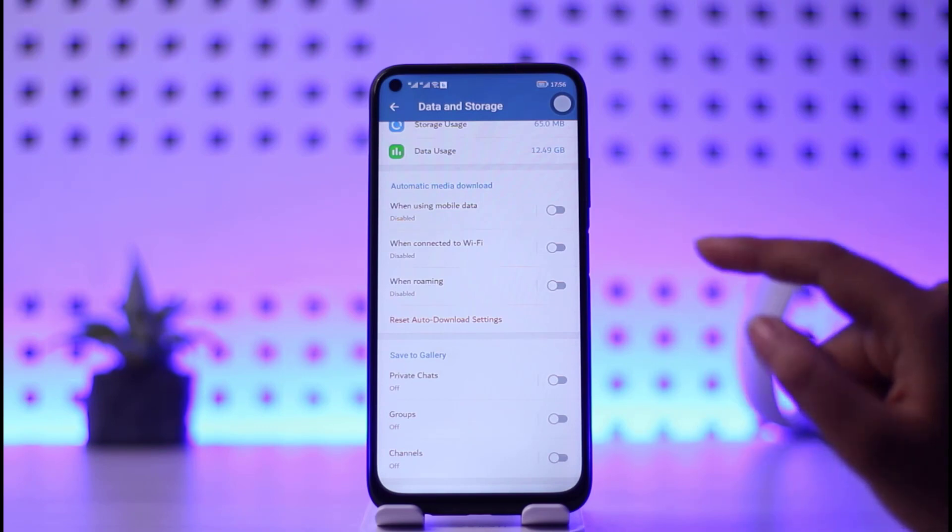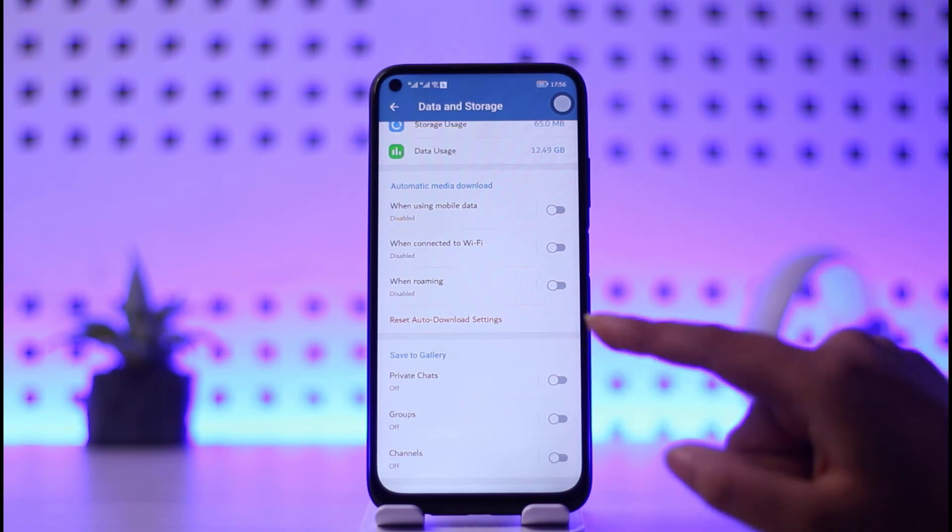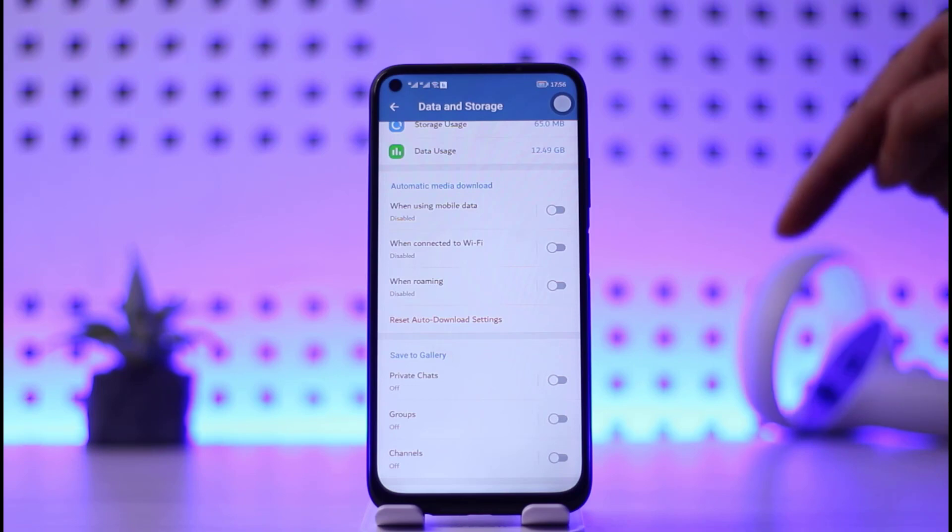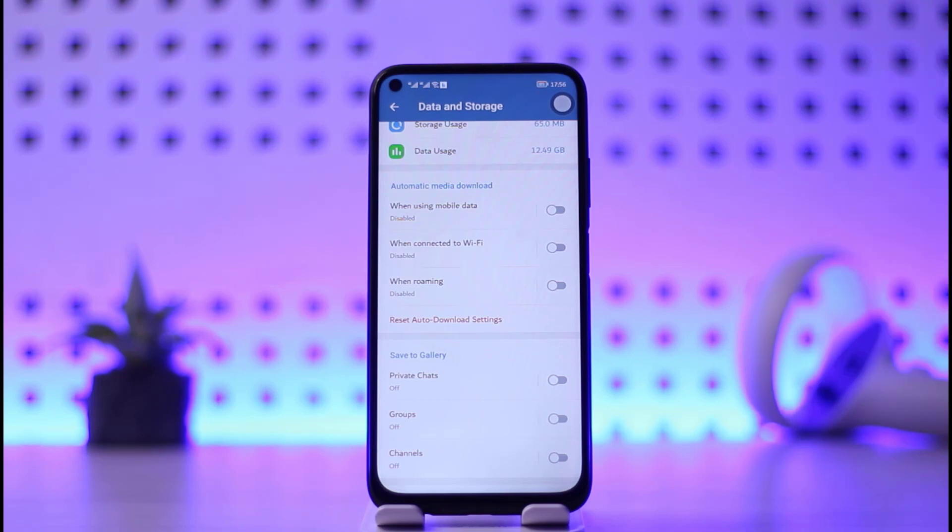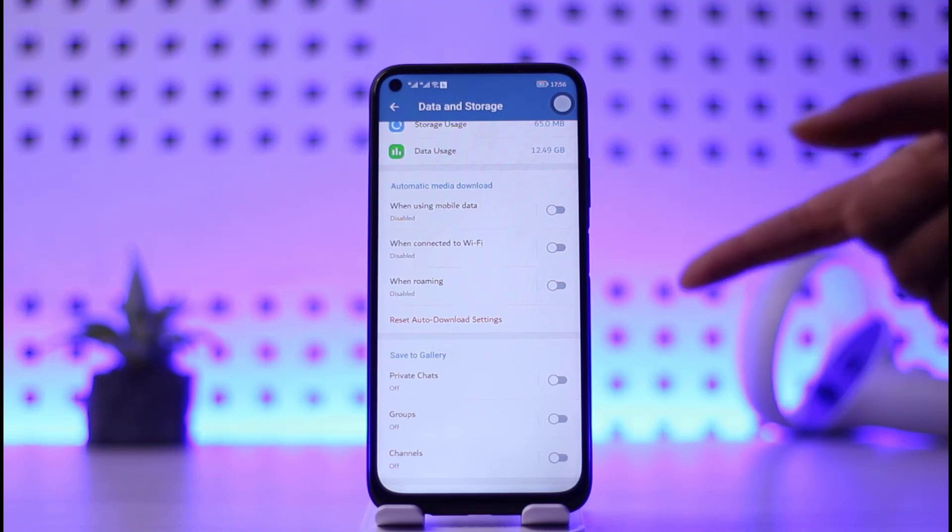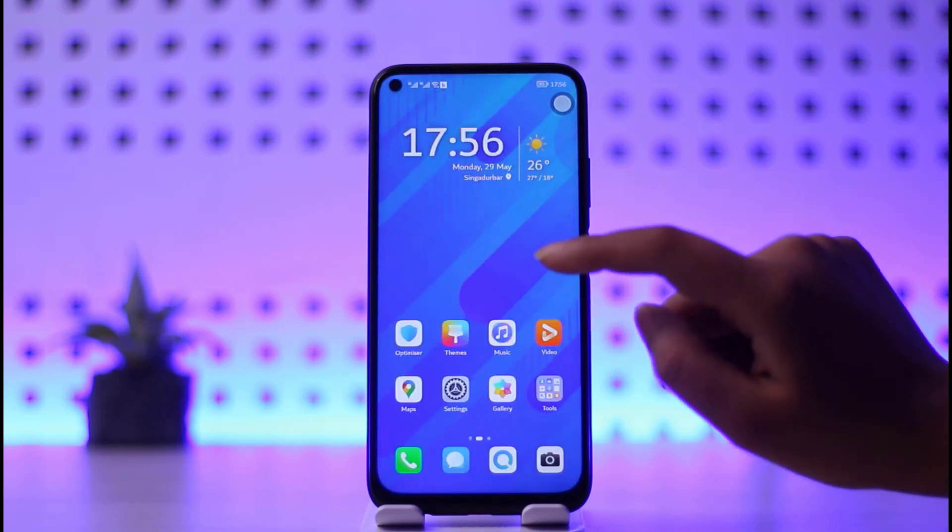If you come over here and simply disable them, that means it won't download automatically. Then whenever you get any media file on Telegram, you can simply go ahead and watch.